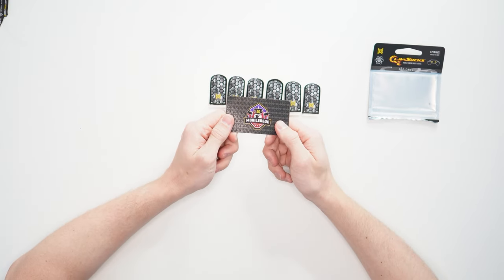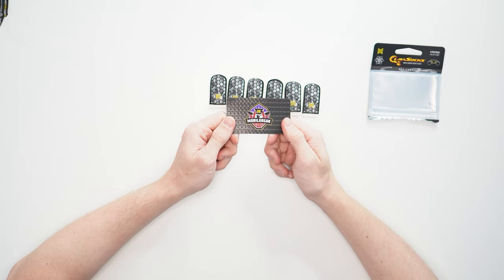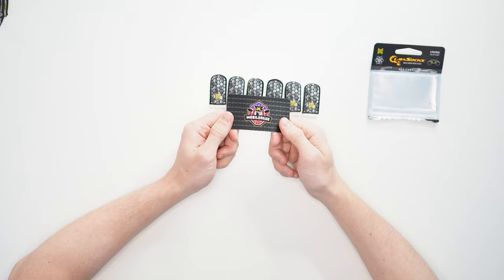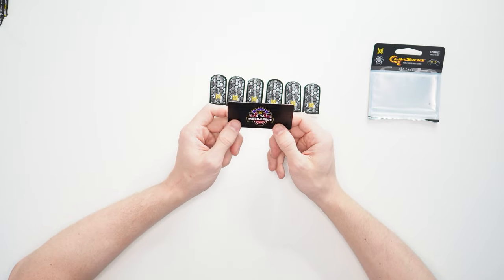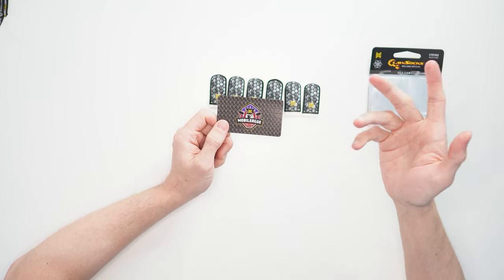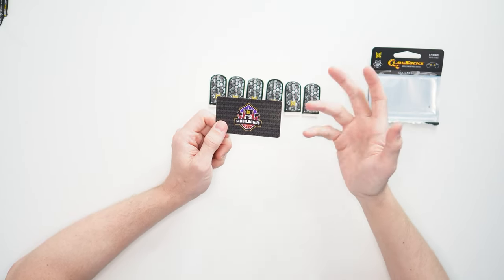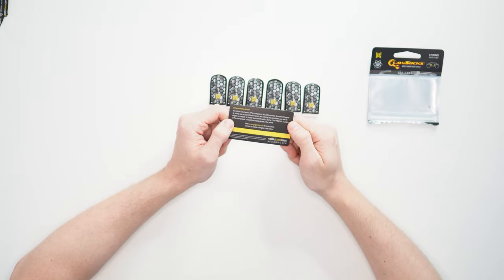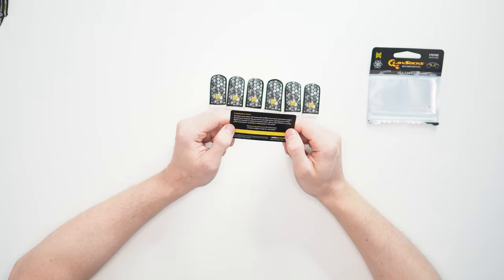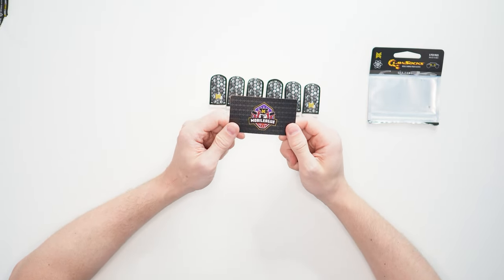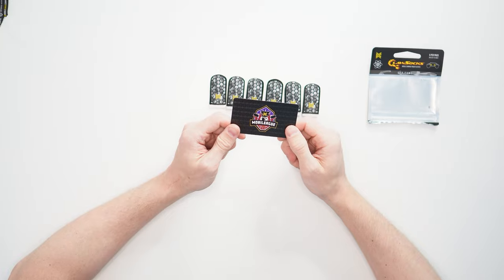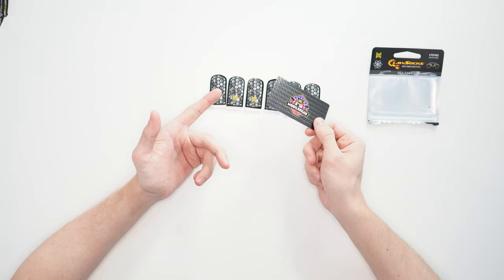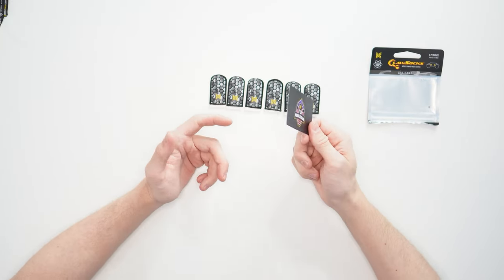Also a cool thing about MGC is they run this mobile league, something I used to cast a long time ago. Every single purchase that you make, whether it's their claw socks or any of their other products, you get a code and you can now go into these cash tournaments that they run. So if you're really good you can actually make your money back from whatever you bought.